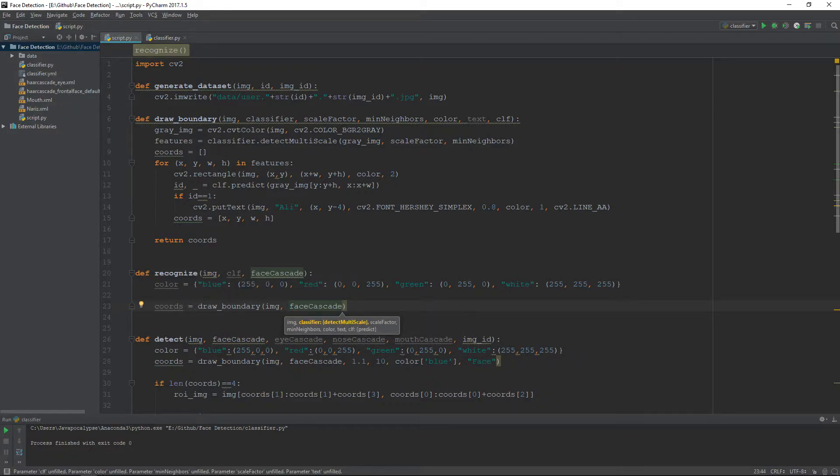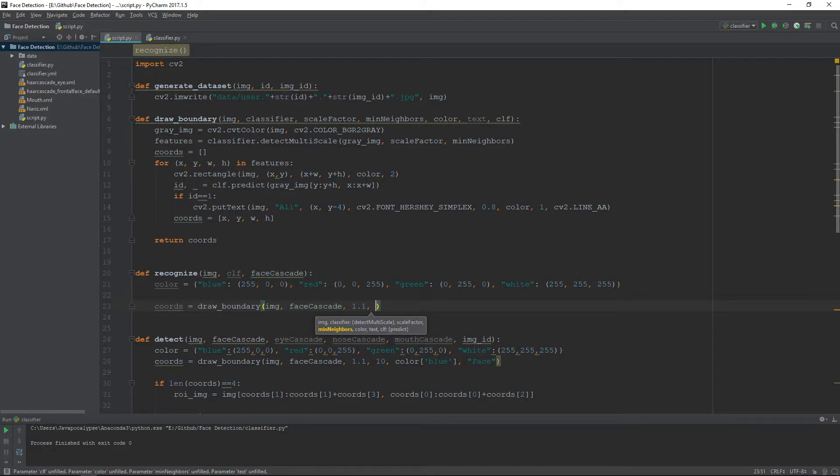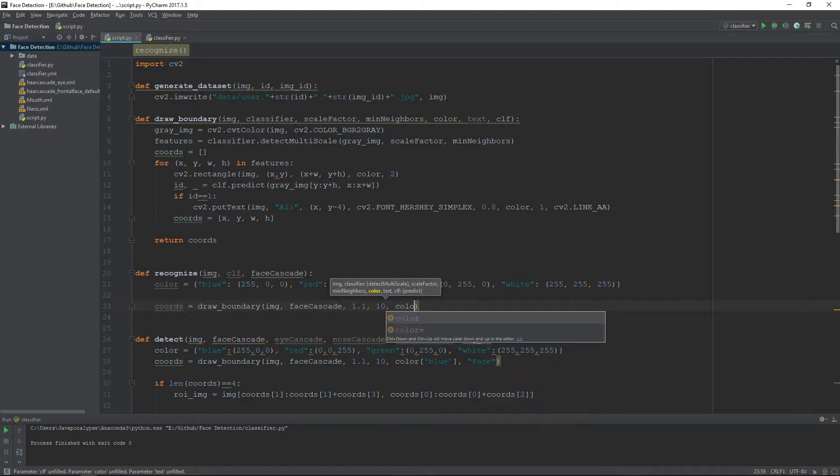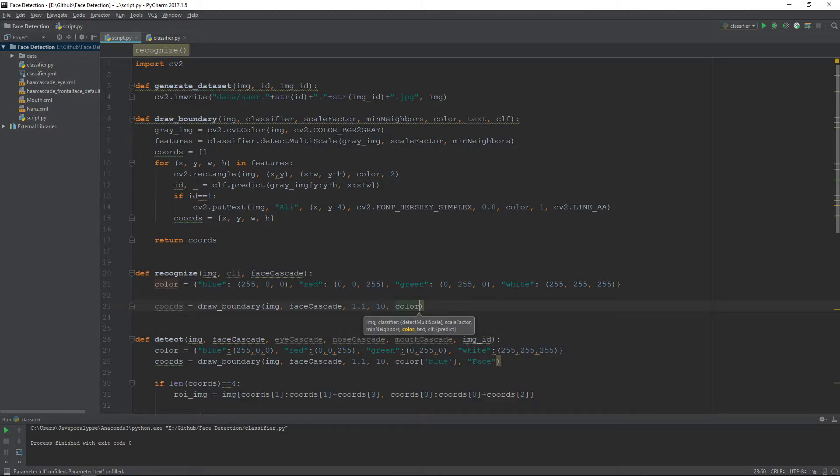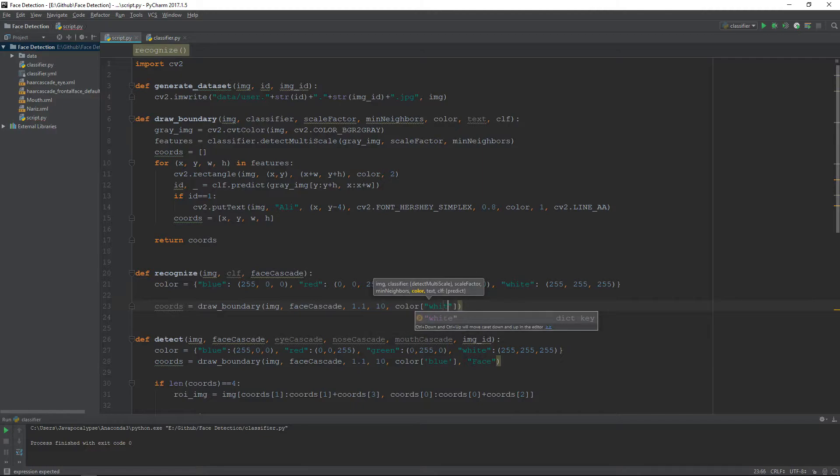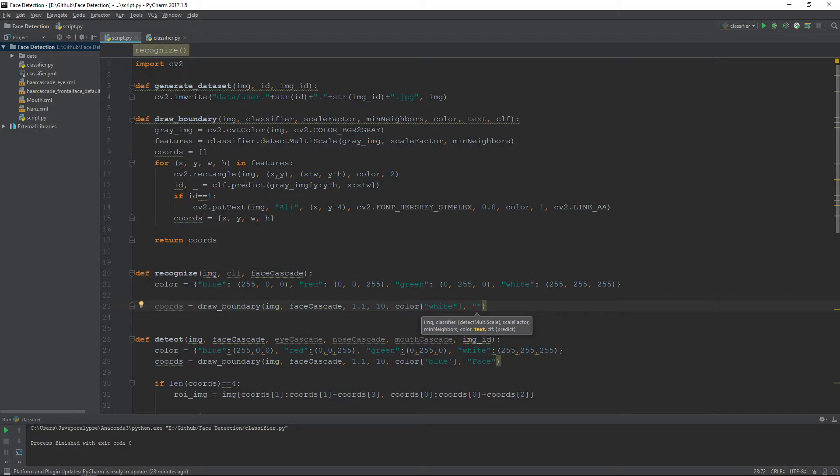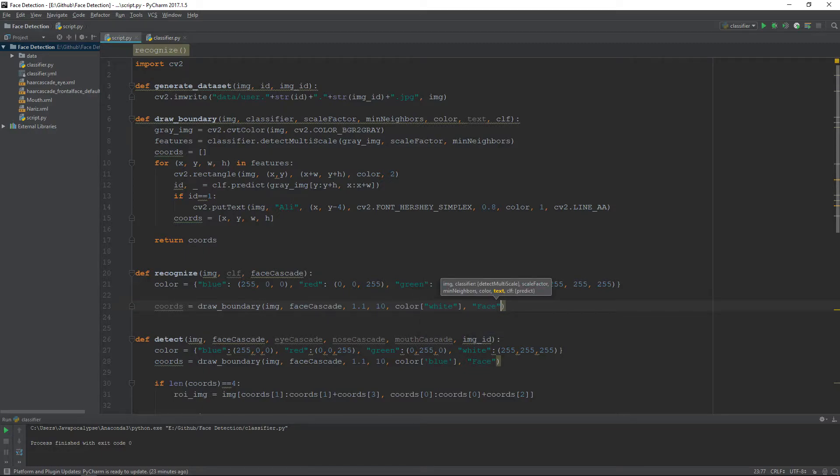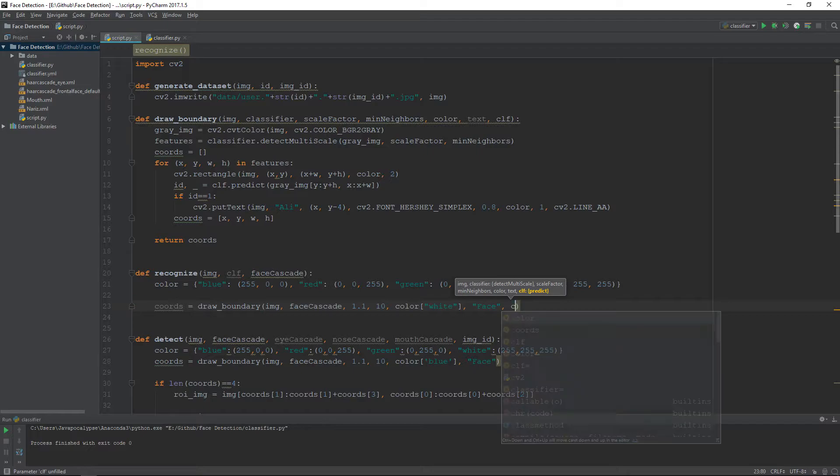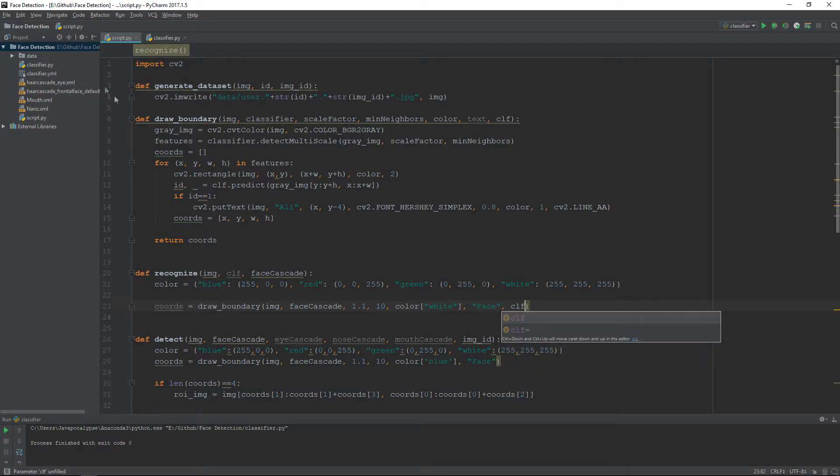The third parameter will be the parameters for the face cascade classifier. The fourth will be the color, so I will keep the color white. The second to last is the text, and the last parameter will be the classifier, our custom classifier which we created.